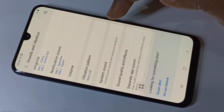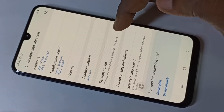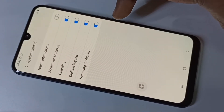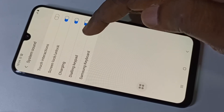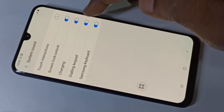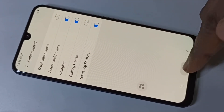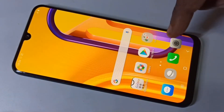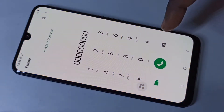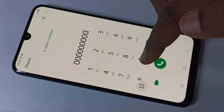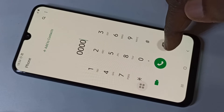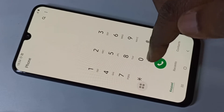Then go to System Sound. Here you can see the Dialing Keypad option — disable it, then check. You can see now there is no sound.